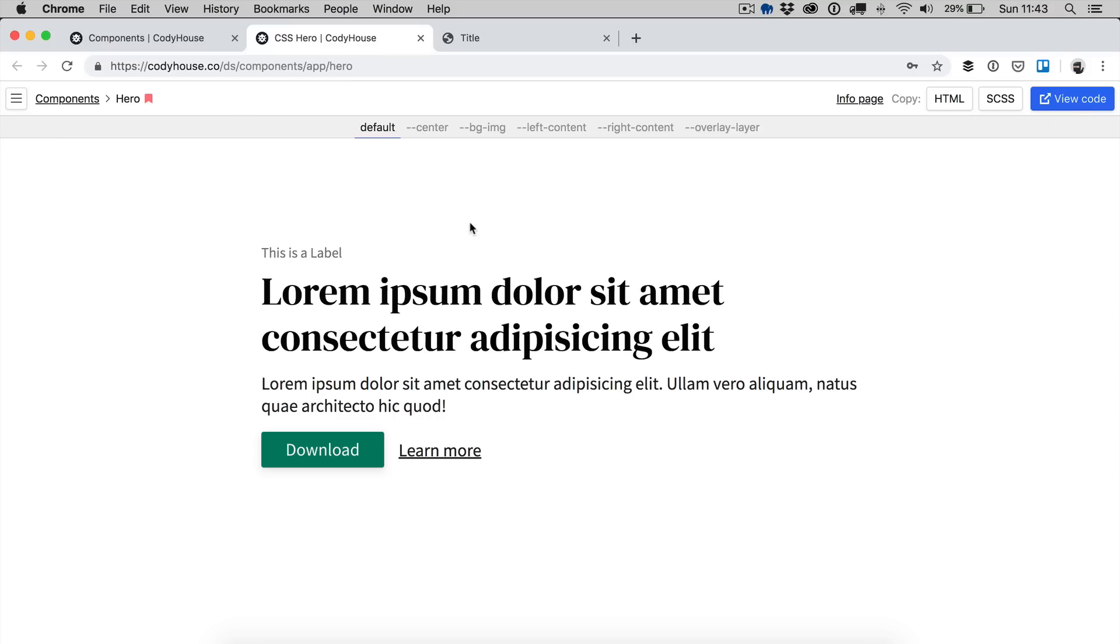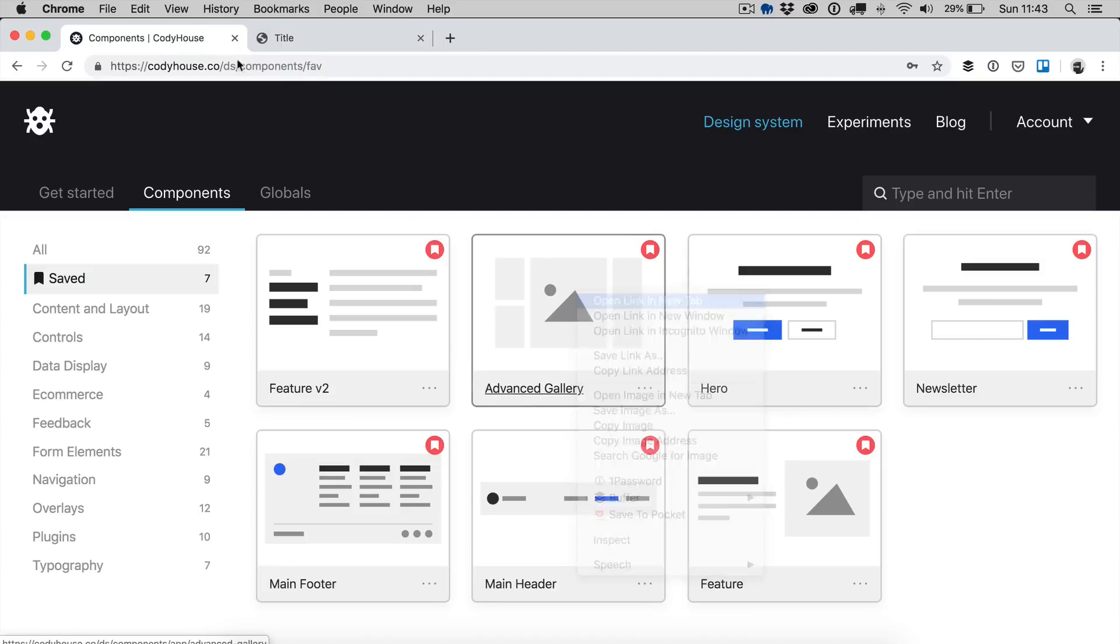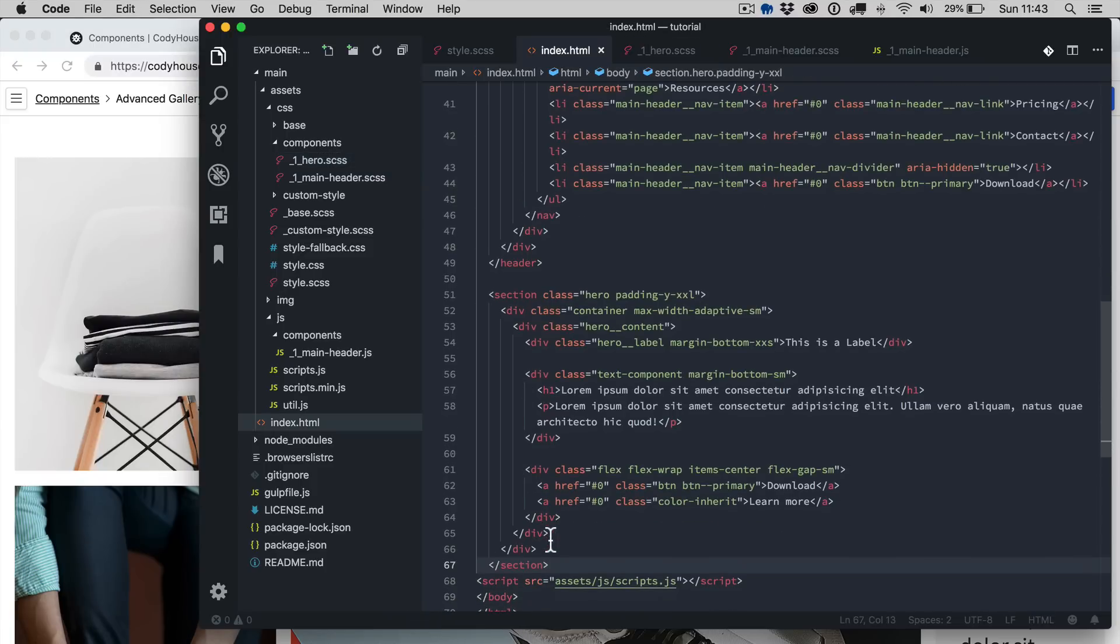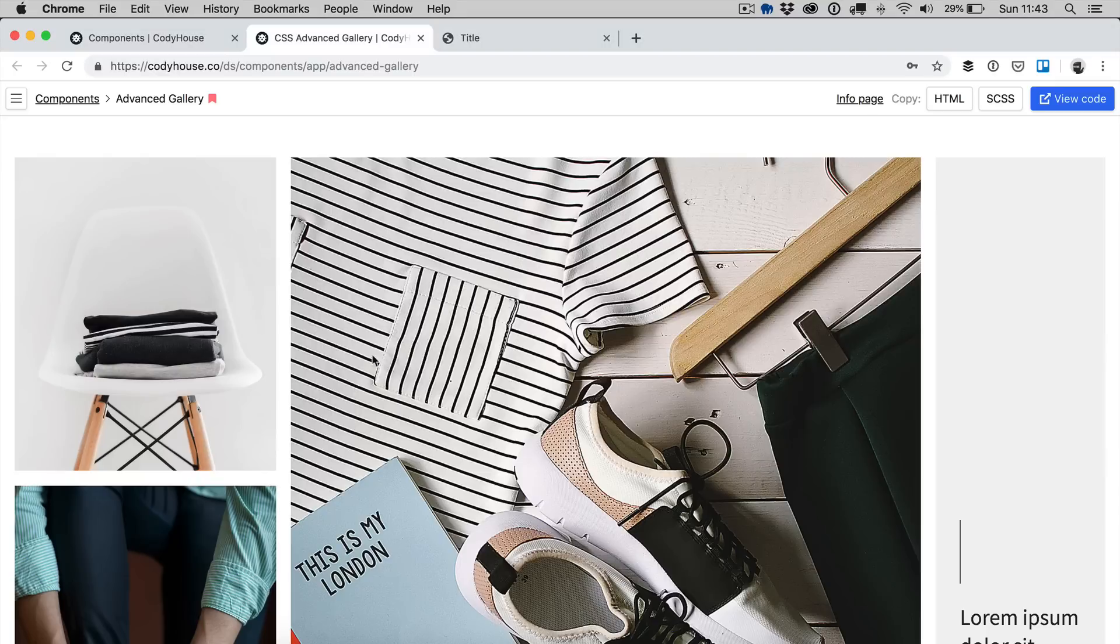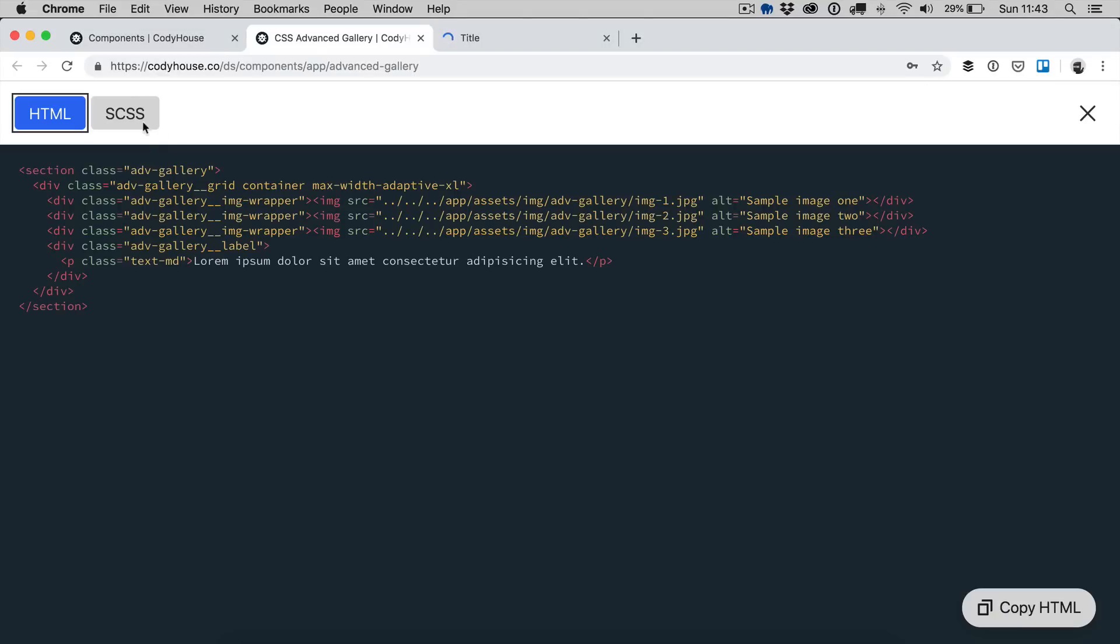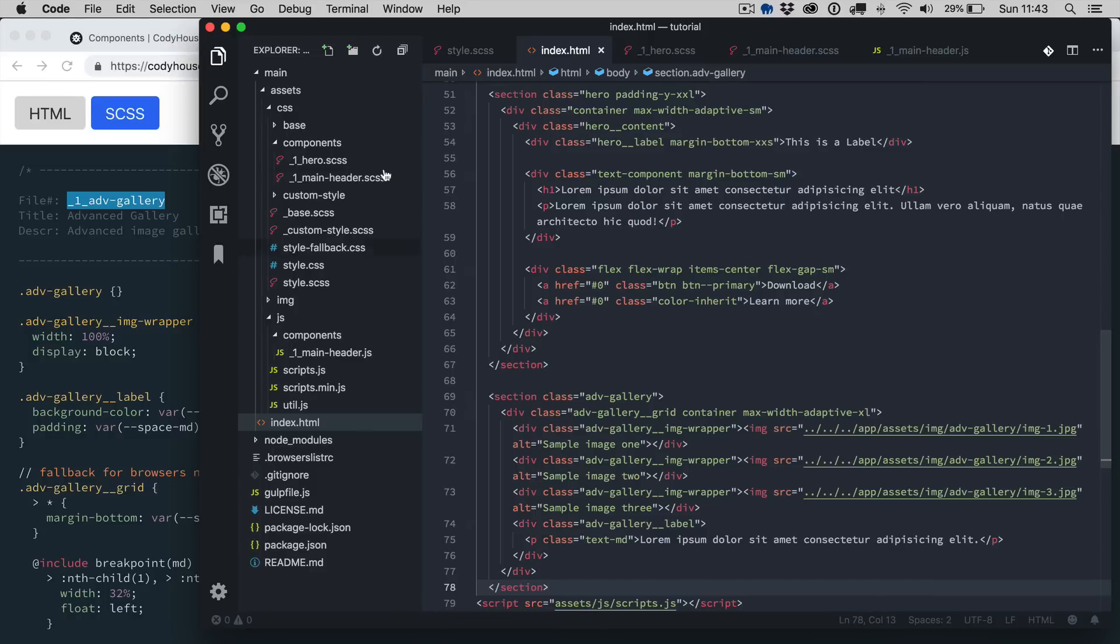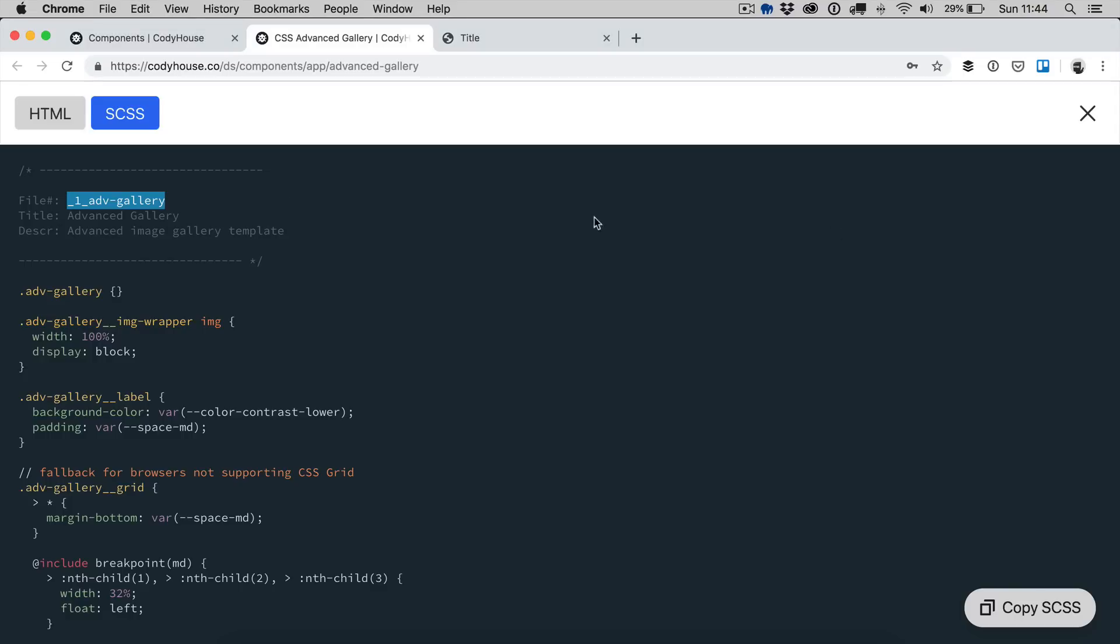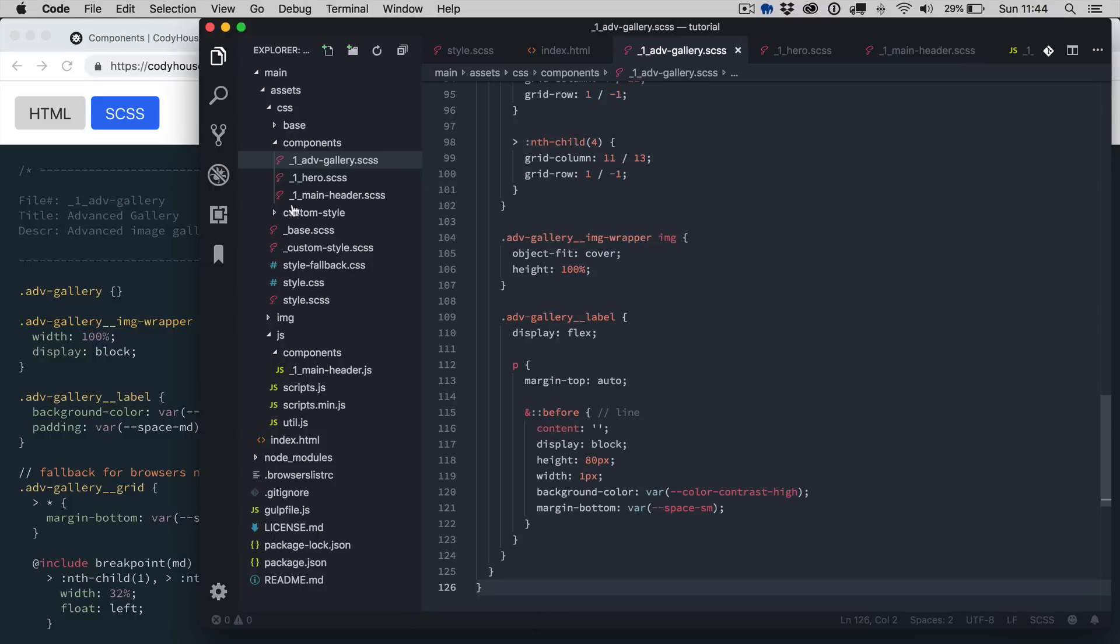Now we want to copy another component, the advanced gallery, let's copy the HTML, paste it here. Now we want to copy the SCSS, I want to copy the name first, .scss, copy and paste it here.